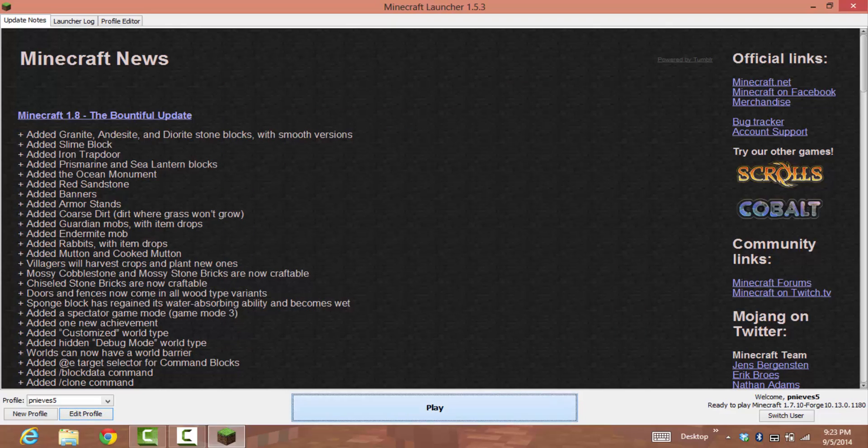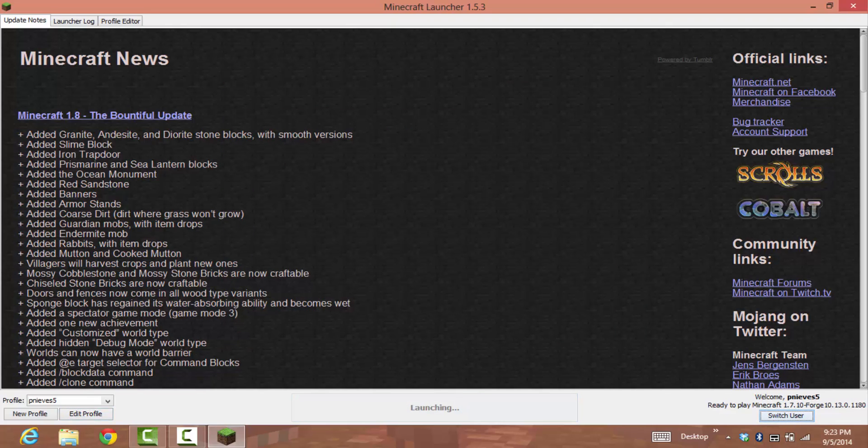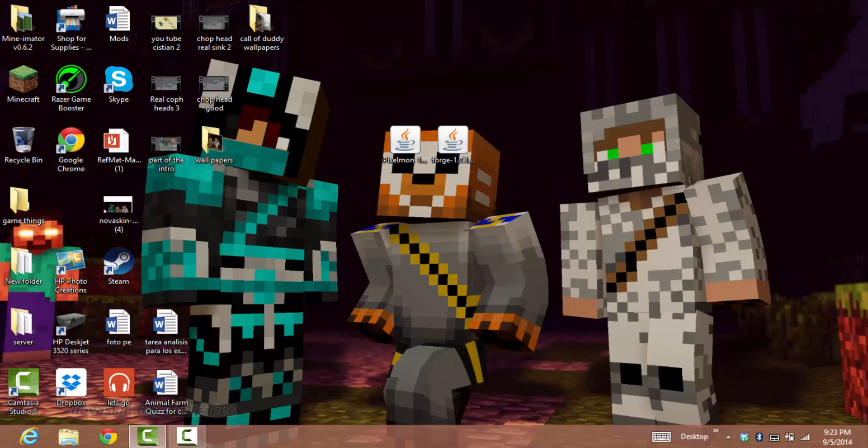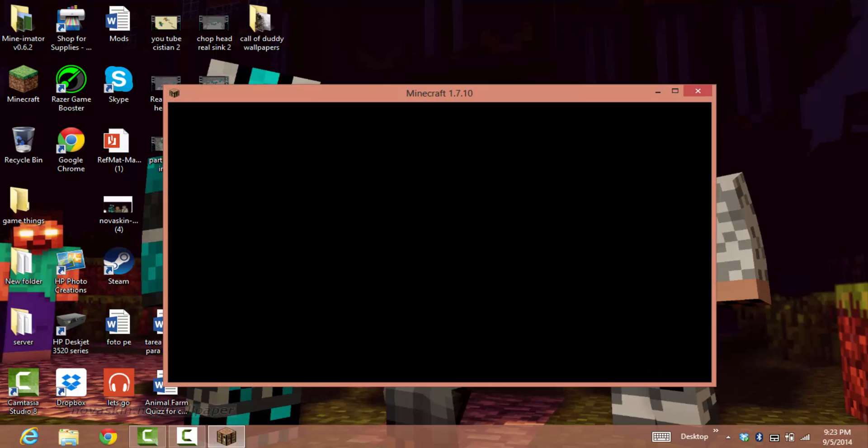It's downloading. It will appear. It might say Not Responding, but at the end it will work.